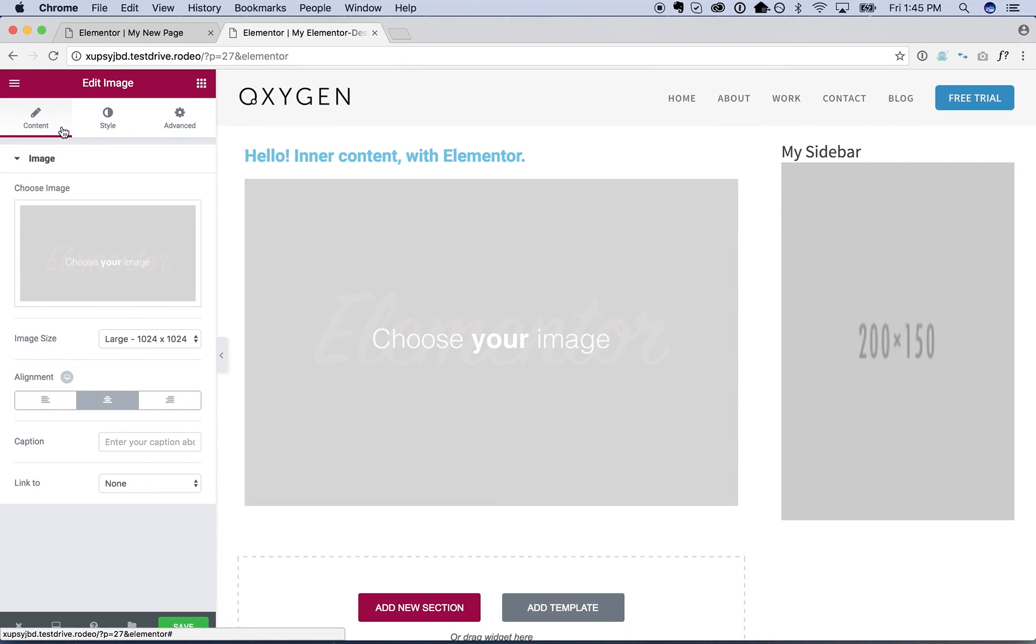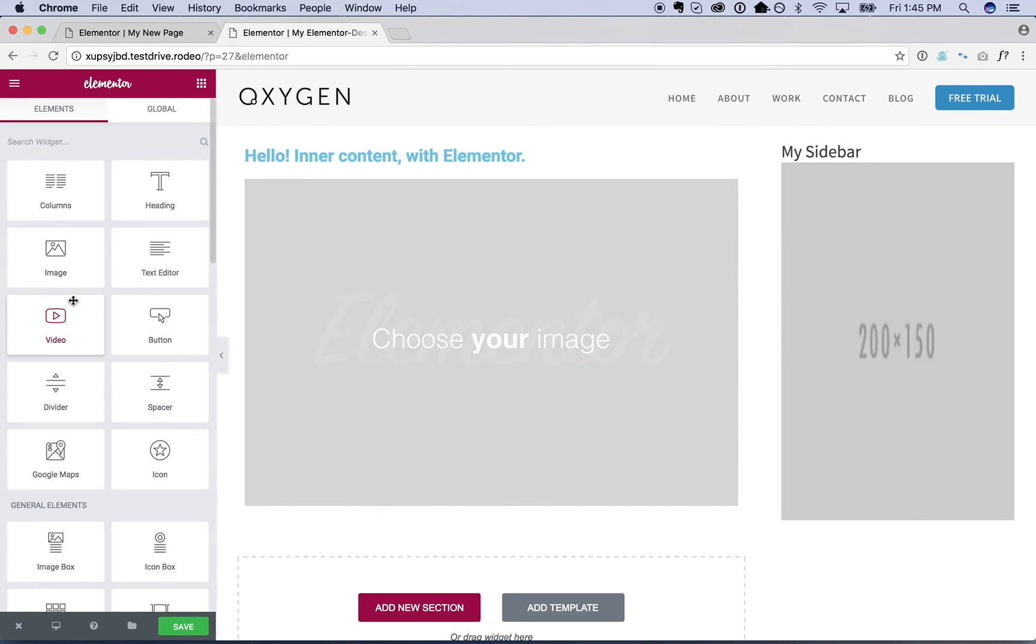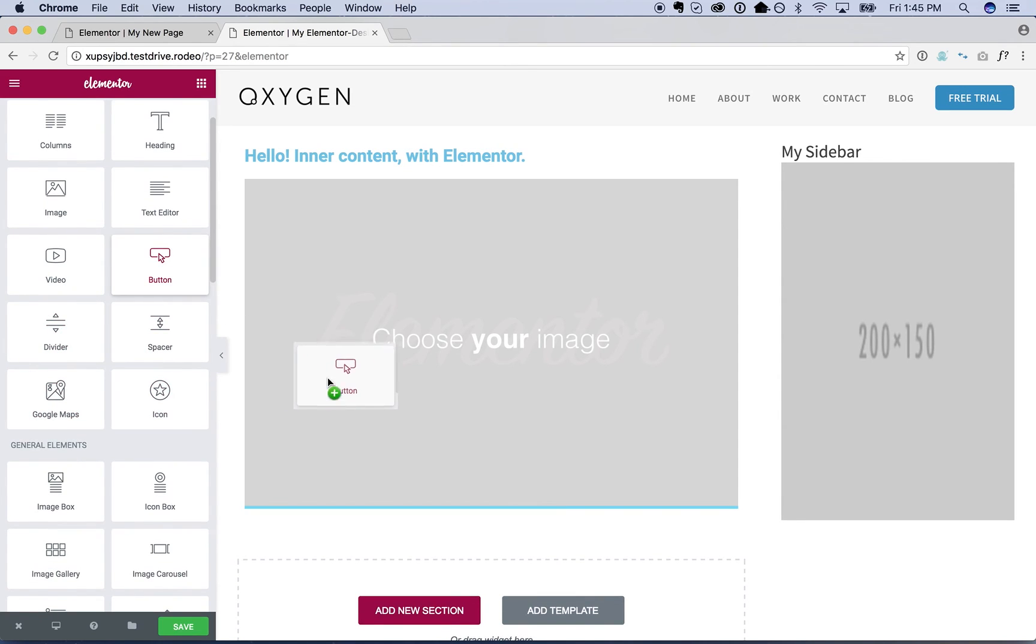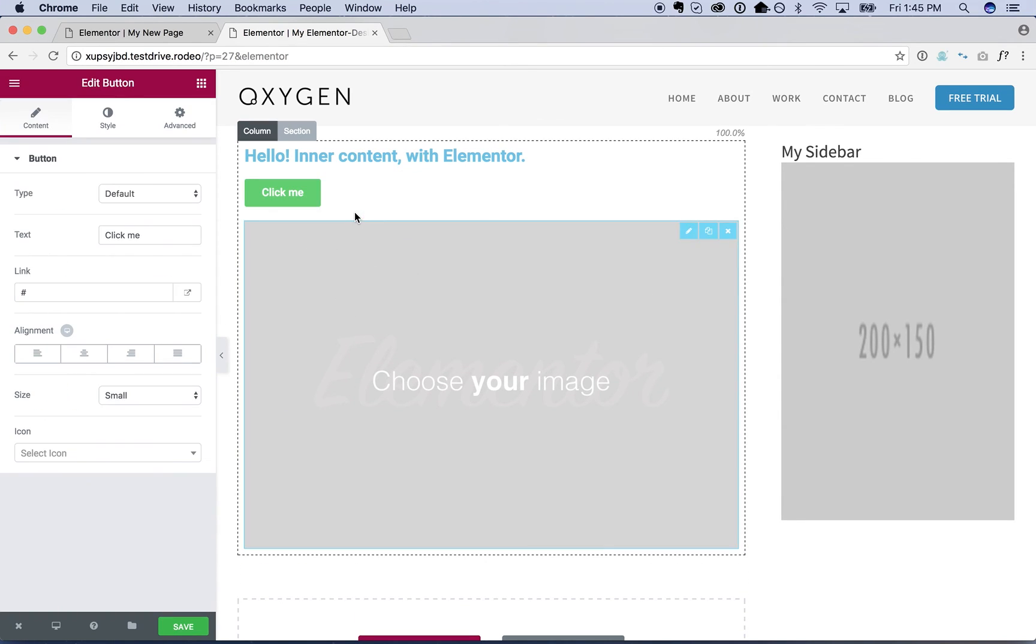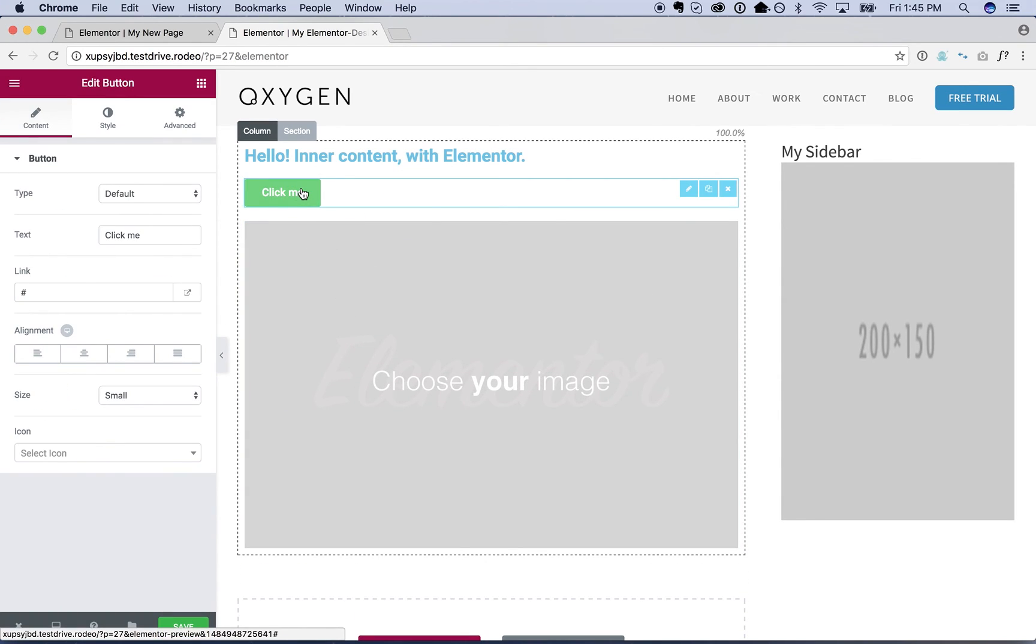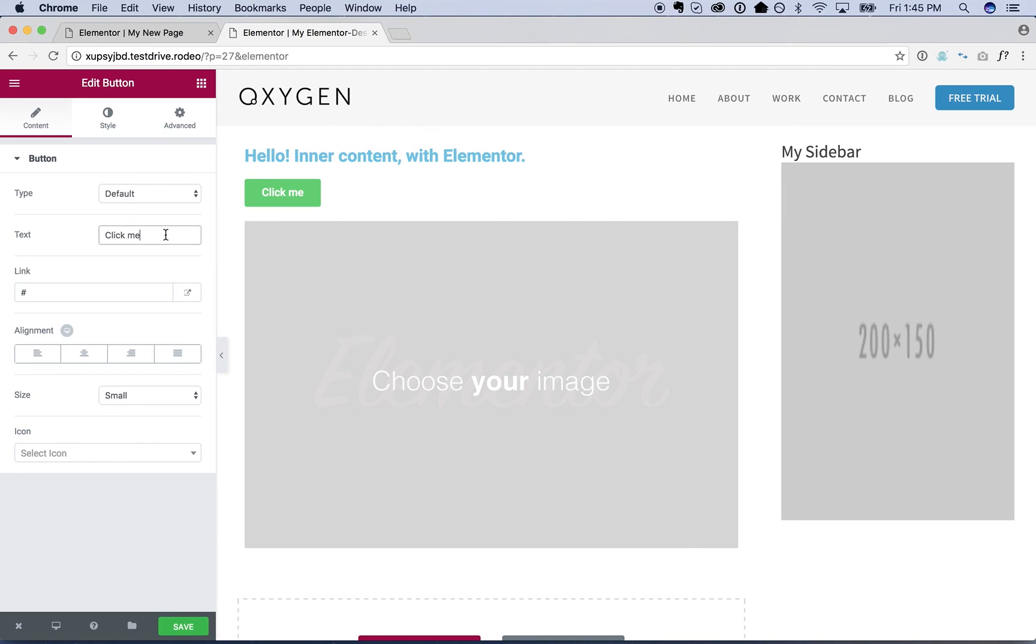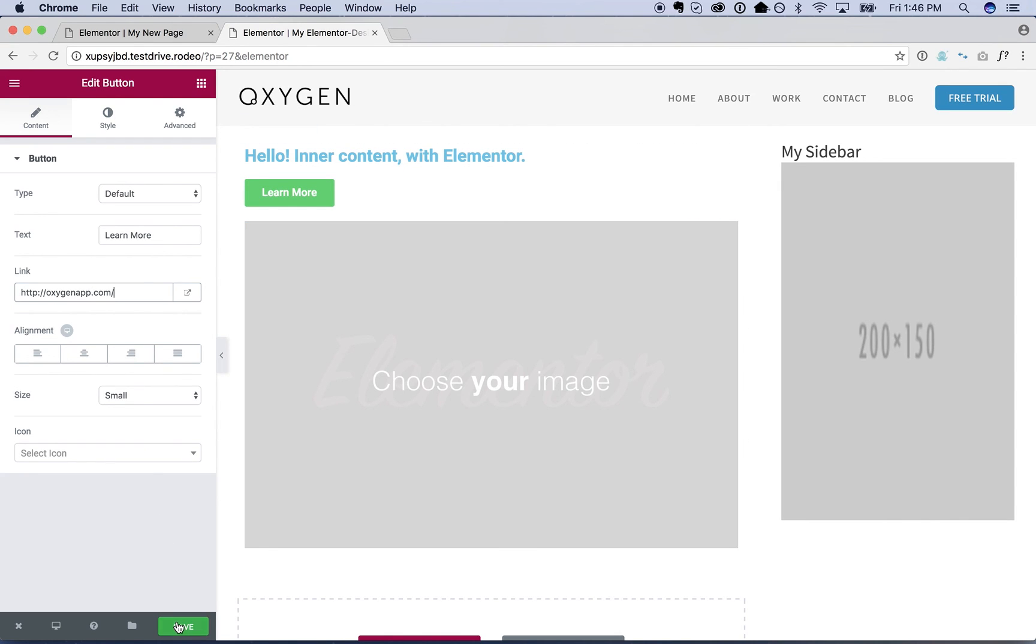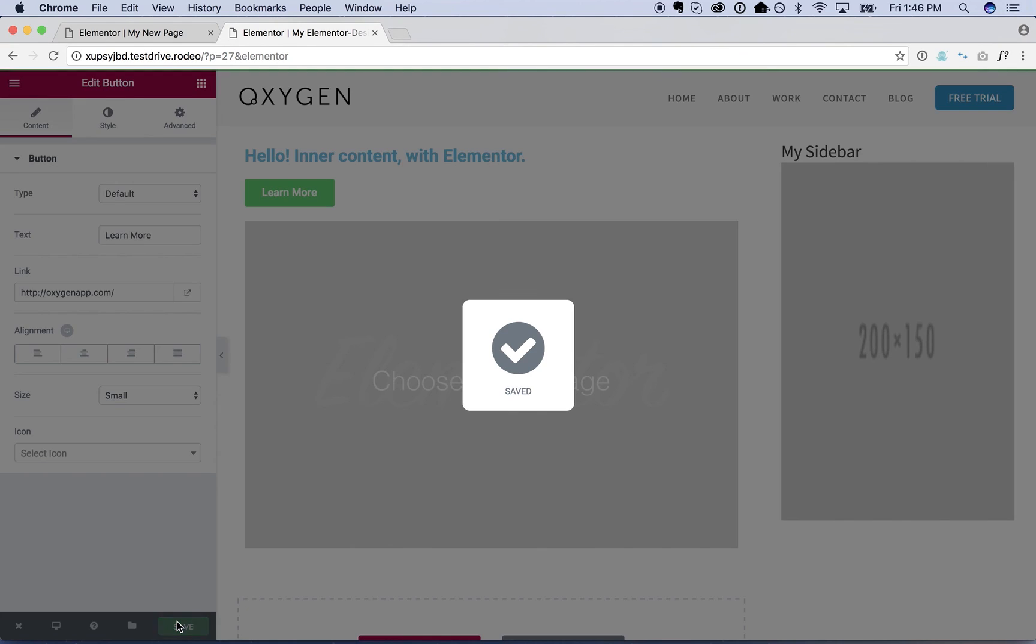And I will toss in an image. And I will toss in, I don't know, a button.